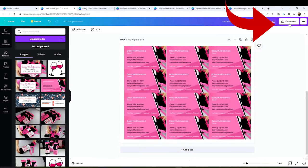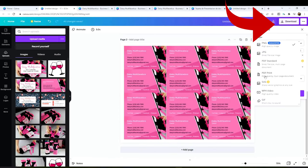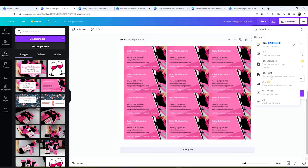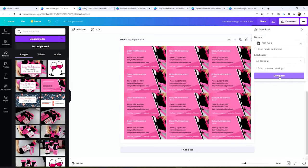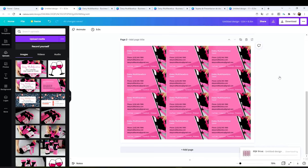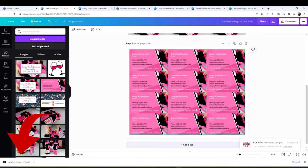Now it's time to print. Go to download. Select PDF print and download. Open it.